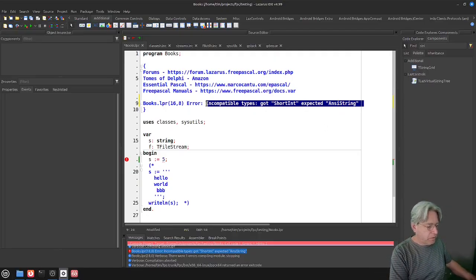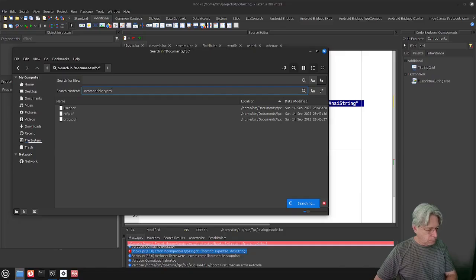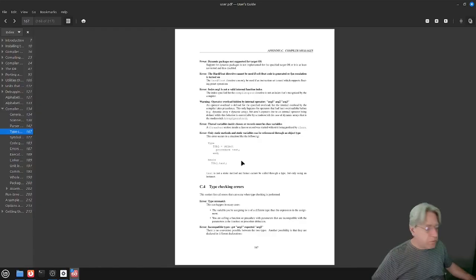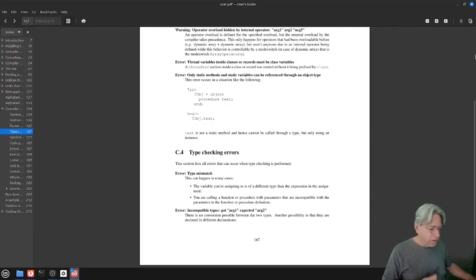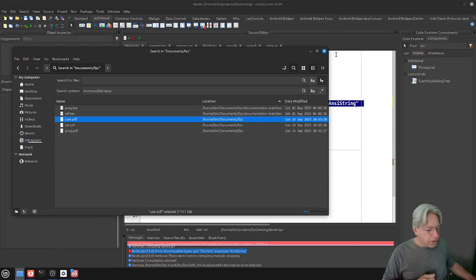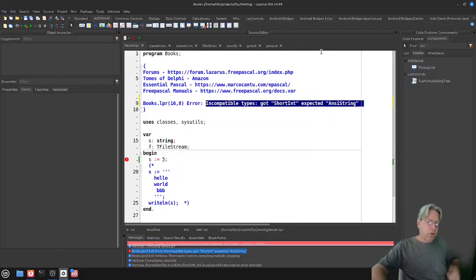Regardless of whether it was a compile-time or runtime error, you should also state what you expected to happen. Let's see if we can find this error in the manuals — and funnily enough, it actually is in the user document. We get 'incompatible type: got arg1, expected arg2' with an explanation of what it is. It won't tell you how to fix it, but you've got the right idea. The manuals do come with a lot of information.